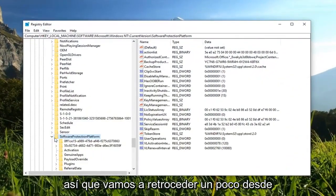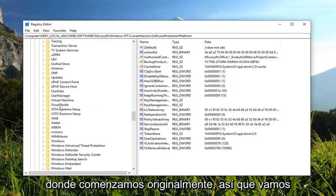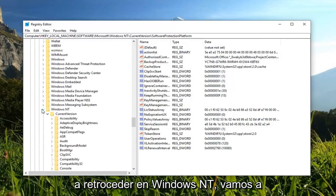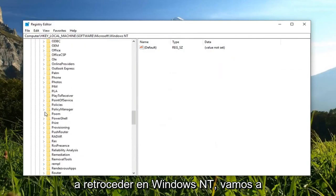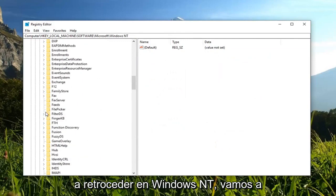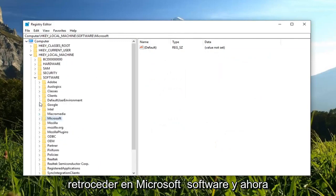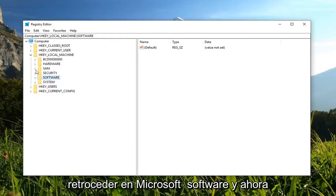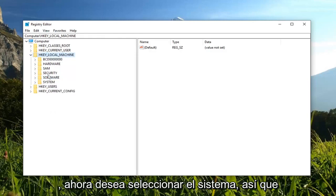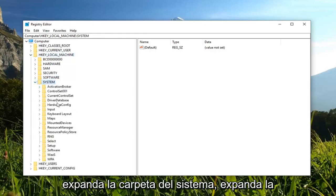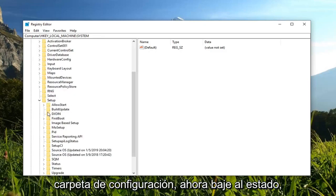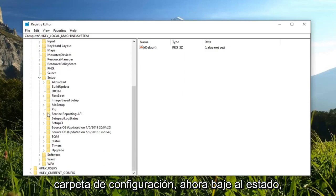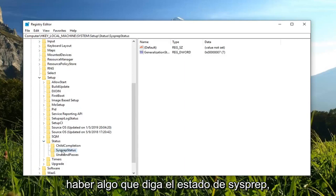We're going to back up a little bit from where we originally started. We're going to back out of Windows NT, back out of Microsoft software. Now that we are still underneath HK local machine, you want to select system. Expand the system folder, expand the setup folder now, go down to status and expand that as well.